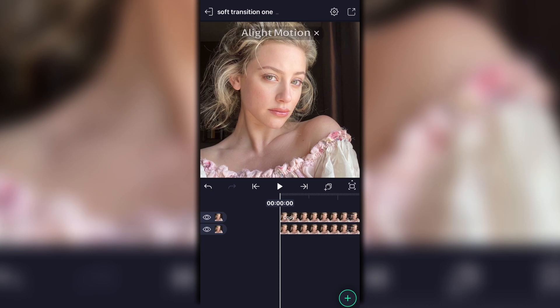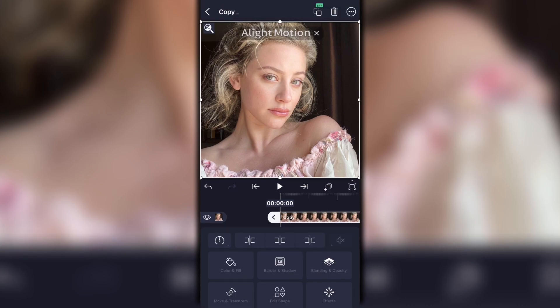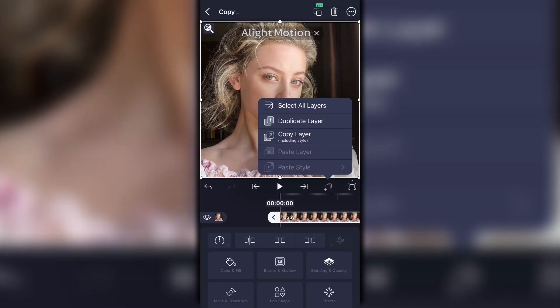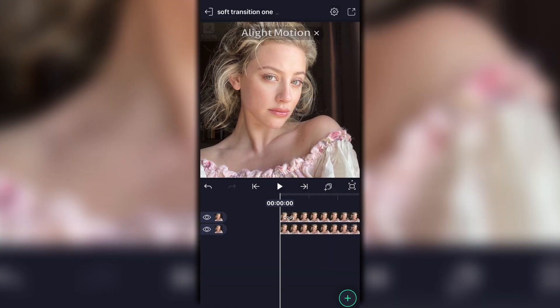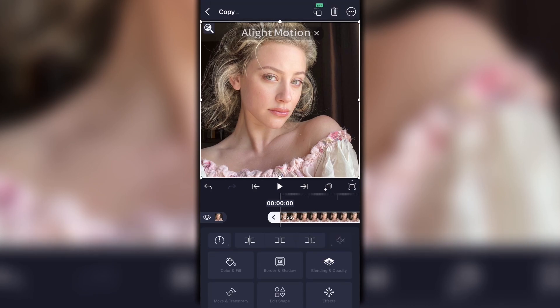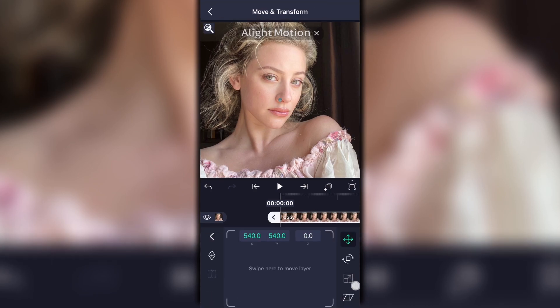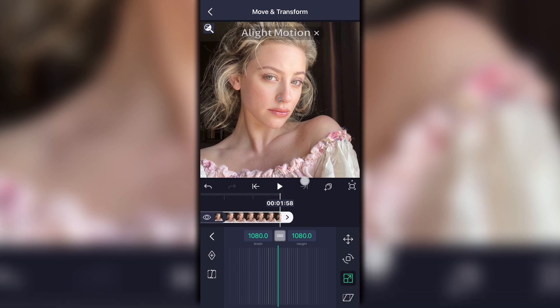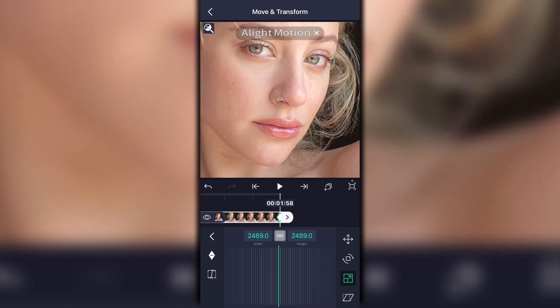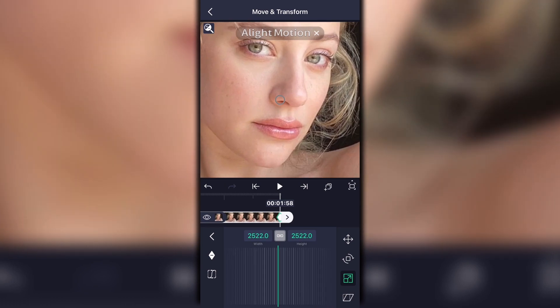First things first, on your clip you're going to need to duplicate it. You can duplicate it by tapping and hitting right here and then select duplicate. Then you're going to want to select your first layer, go to Move and Transform, and then go to the scale feature. Add one keyframe at the beginning and go to the end of your clip, add another keyframe, and zoom in as much as you want.